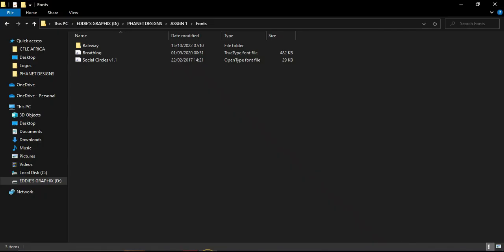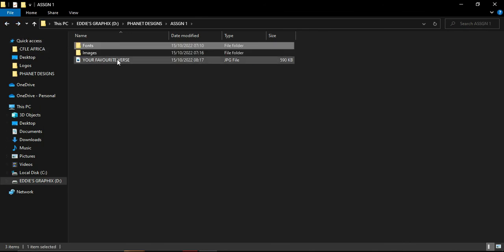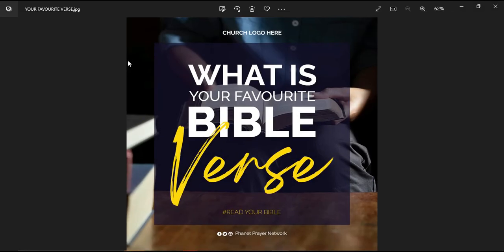Let's go back to our folder and see. This is our design — let's open it and see how beautiful our design looks. Absolutely amazing, it looks so beautiful! Please try it — practice makes a man perfect. Practice it and you are good to go. If you have any questions, don't hesitate to ask me. Thank you, and I'll see you in our next assignment. Bye!